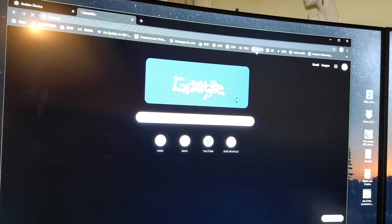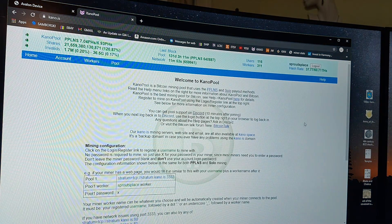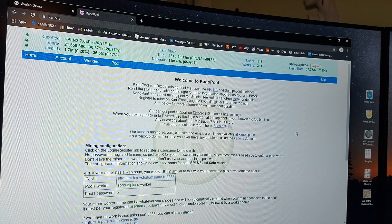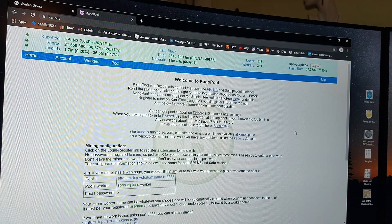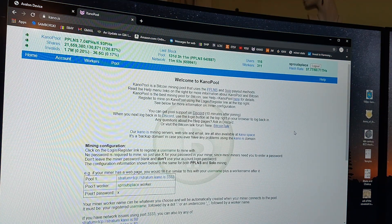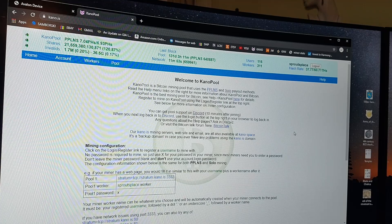And then what you can do is you can jump over to Kano Pool or whatever pool you're using, and you can log in and look at your workers and see what they're doing.